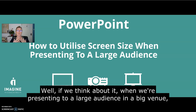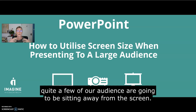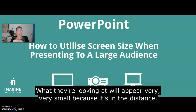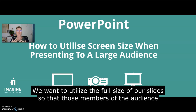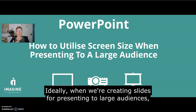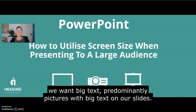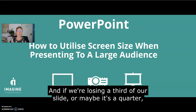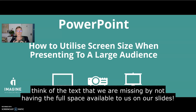So why is this important? Well, if we think about it, when we're presenting to a large audience in a big venue, quite a few of our audience are going to be sitting away from the screen — in the middle of the room or at the back — so what they're looking at is going to appear very, very small because it's in the distance. We really want to utilise the full size of our slides so that those members of the audience who aren't in the front row can still view the information. Ideally, when creating slides for large audiences, we want big text and predominantly pictures with big text on our slides. If we're losing a third or maybe a quarter of our slide, just think of all the content and text we're missing by not having that full space available to us.